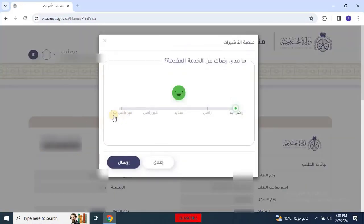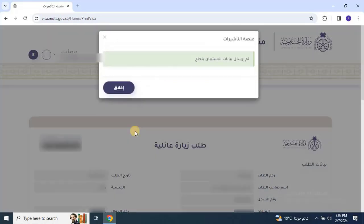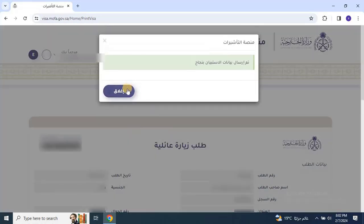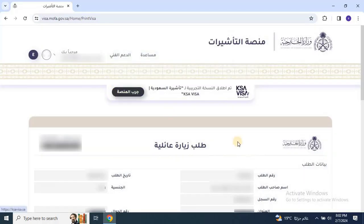After submitting, a pop-up will appear, indicating that the application is submitted. Close this pop-up, then scroll down to print the application. You will need to submit this printed application to your company or sponsor to finalize the chamber process.